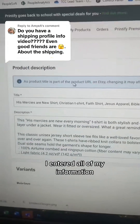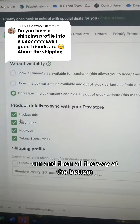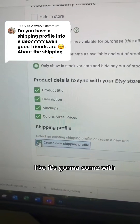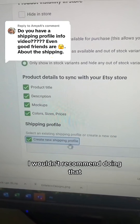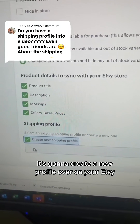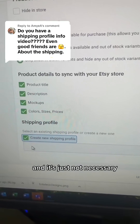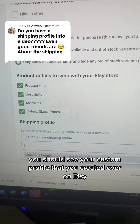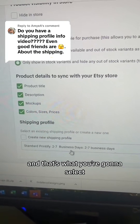For example, here's my t-shirt — I entered all of my information, and then all the way at the bottom there's going to be a shipping profile. The standard is always going to come with 'create new shipping profile' selected. I wouldn't recommend doing that because for every item you create it's going to create a new profile over on your Etsy and it's going to get really cluttered and messy, and it's just not necessary. So unclick this and in the dropdown you should see your custom profile that you created over on Etsy, and that's what you're going to select.